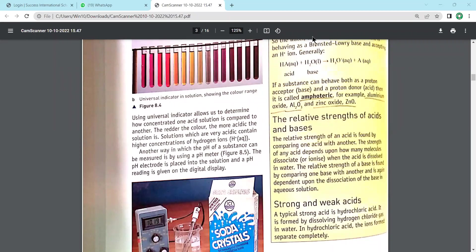After understanding amphoteric substances, we move to the next part of the lesson: the relative strength of acids and bases. Strength means how much acidic or basic character they show. For example, two people like Big Show and Mysterio - Big Show has more body strength, but the relative strength of an acid is found by comparing one acid with another.